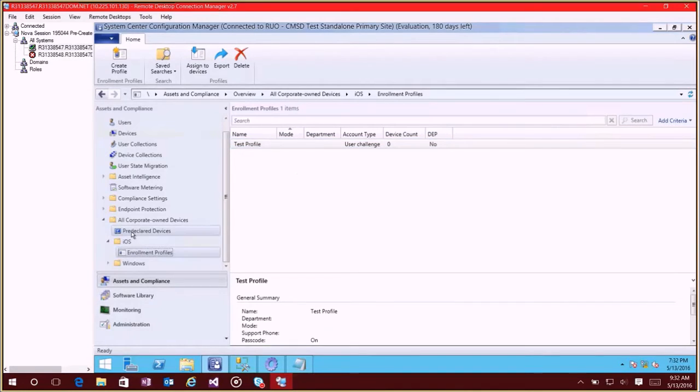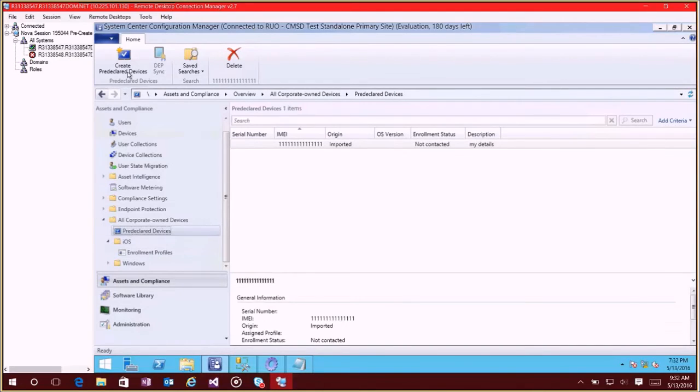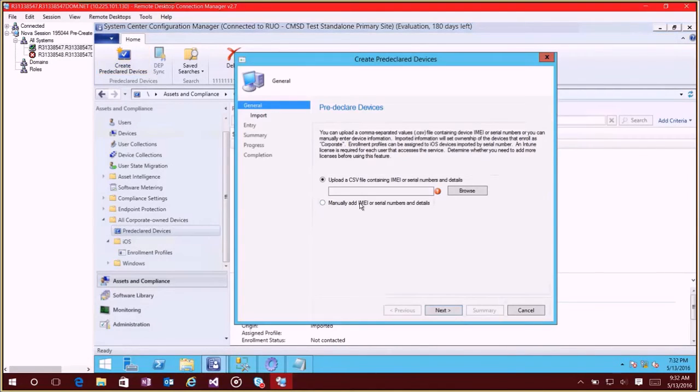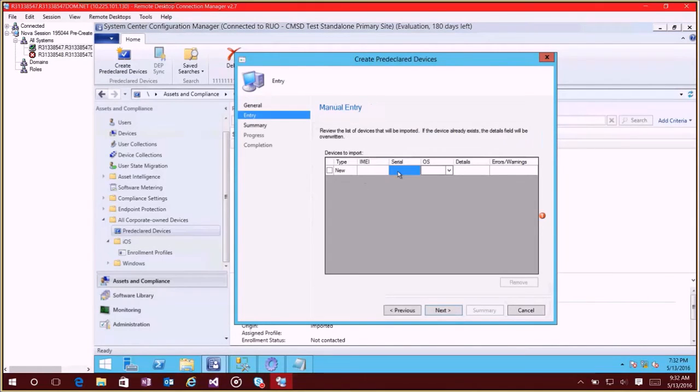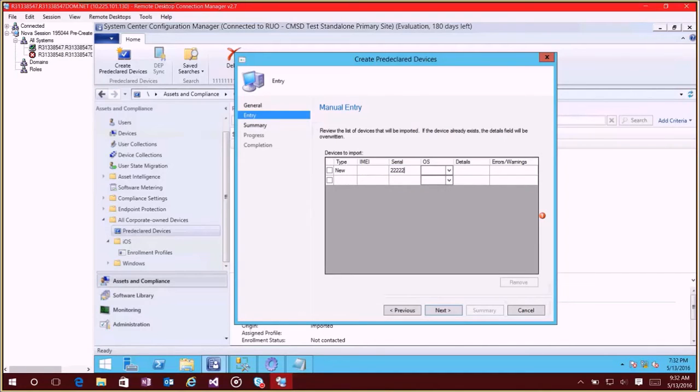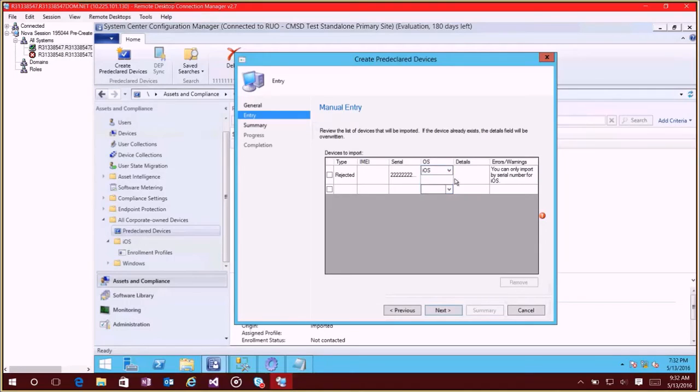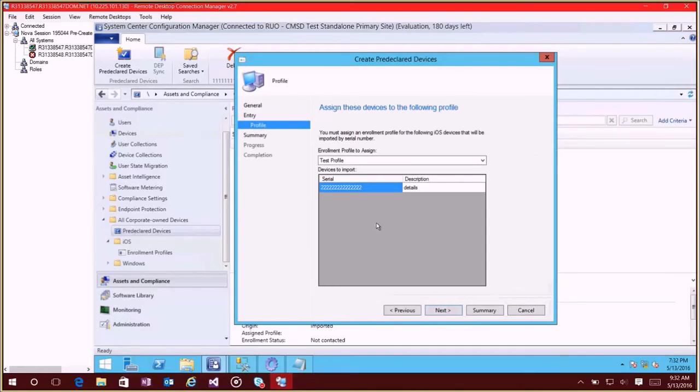So now if I come to Pre-declared Devices and do Create Device, pick manual again, and we're going to add an iOS serial number now. So if I just add another serial number here and we'll pick I, you'll see that it tells us that we can only import if the OS is iOS. So we're going to pick iOS here, put in some more details, click next. Now at this point,